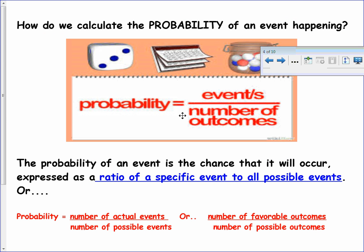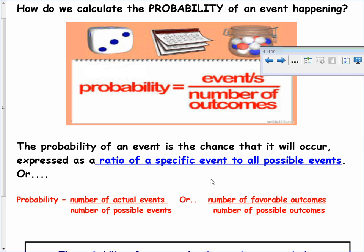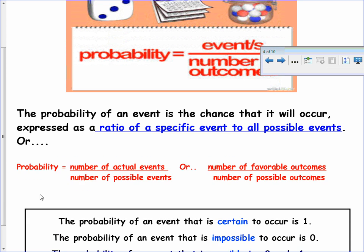Let's talk about how we calculate probability. Probability is basically a ratio of the event over the number of outcomes. Another way of saying that is the ratio of a specific event to all possible events — make sure that's in your notes. The number of actual events compared to the number possible; the total always goes on the bottom. Or think of it in terms of outcomes: the number of favorable outcomes over the number of possible outcomes. Either of those is an appropriate way to look at probability.